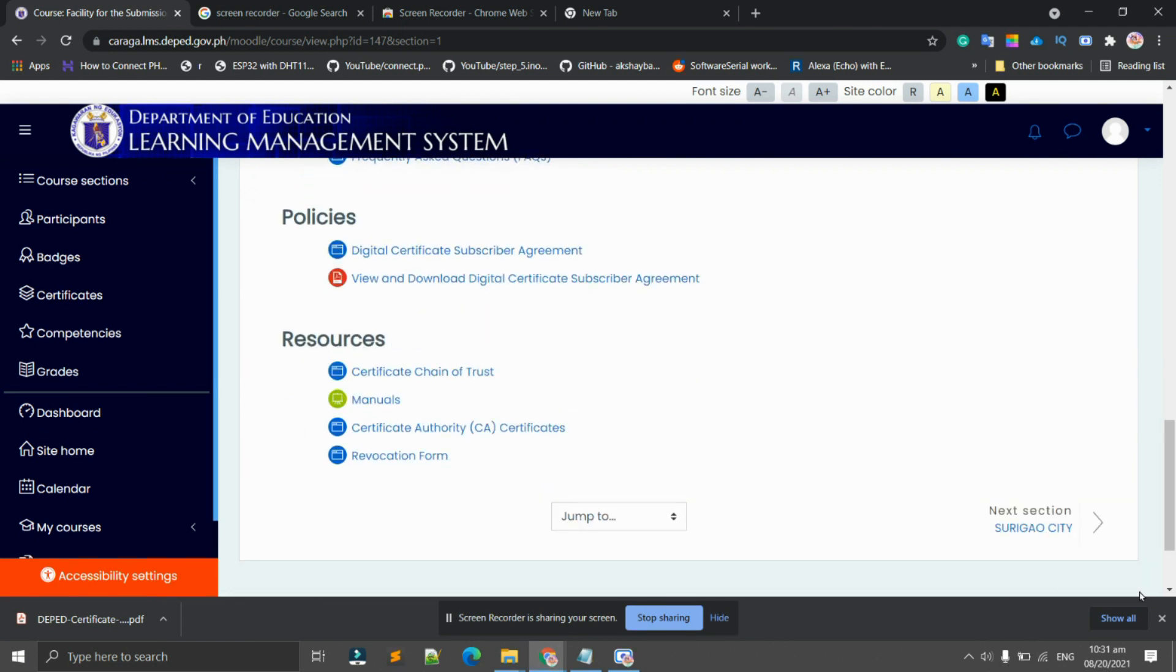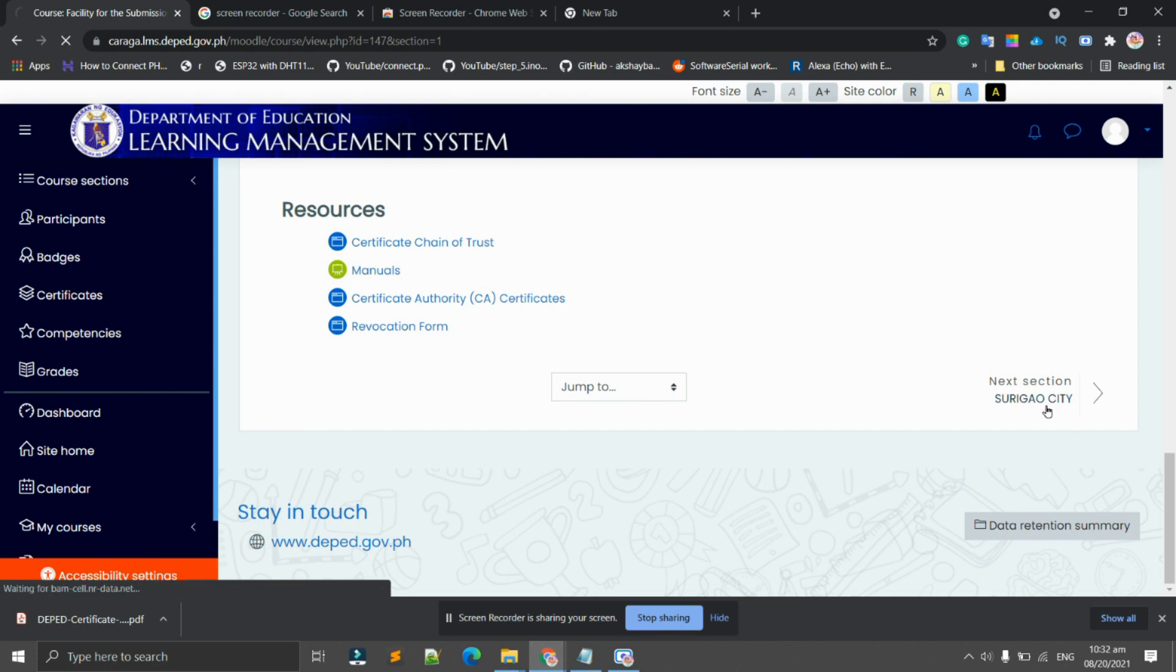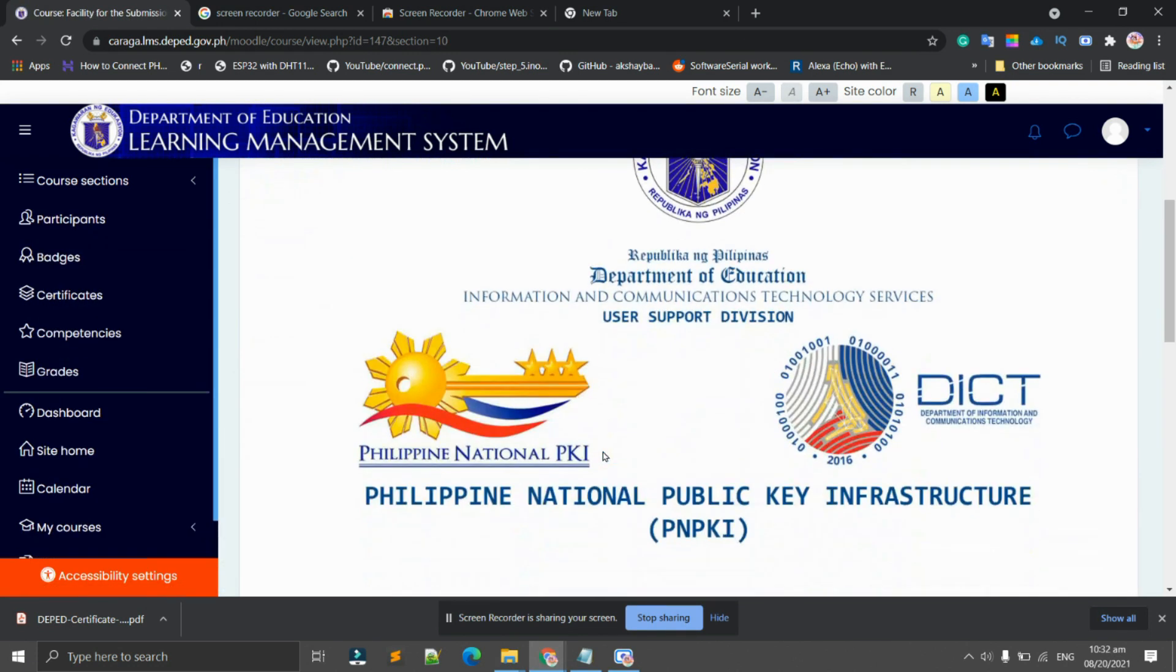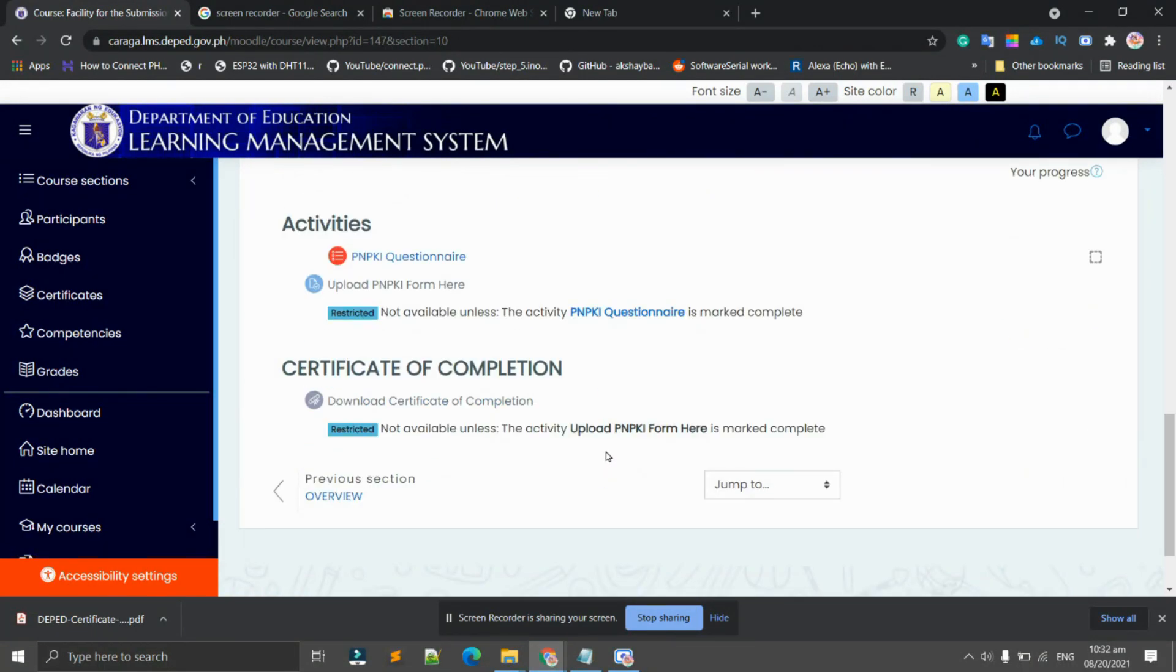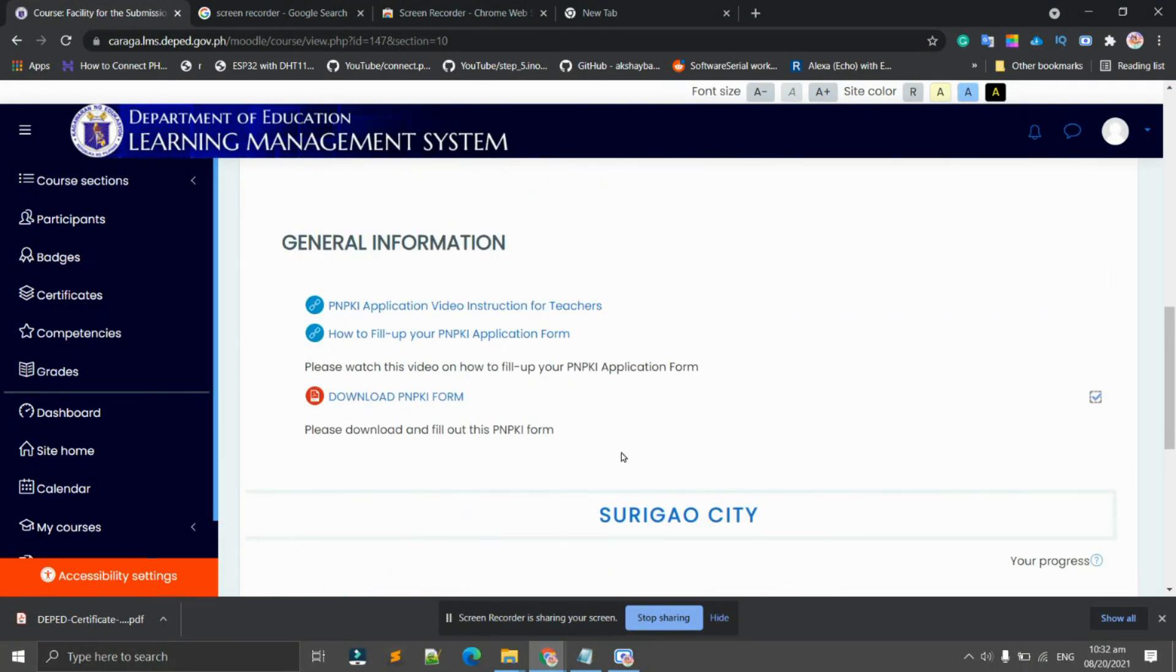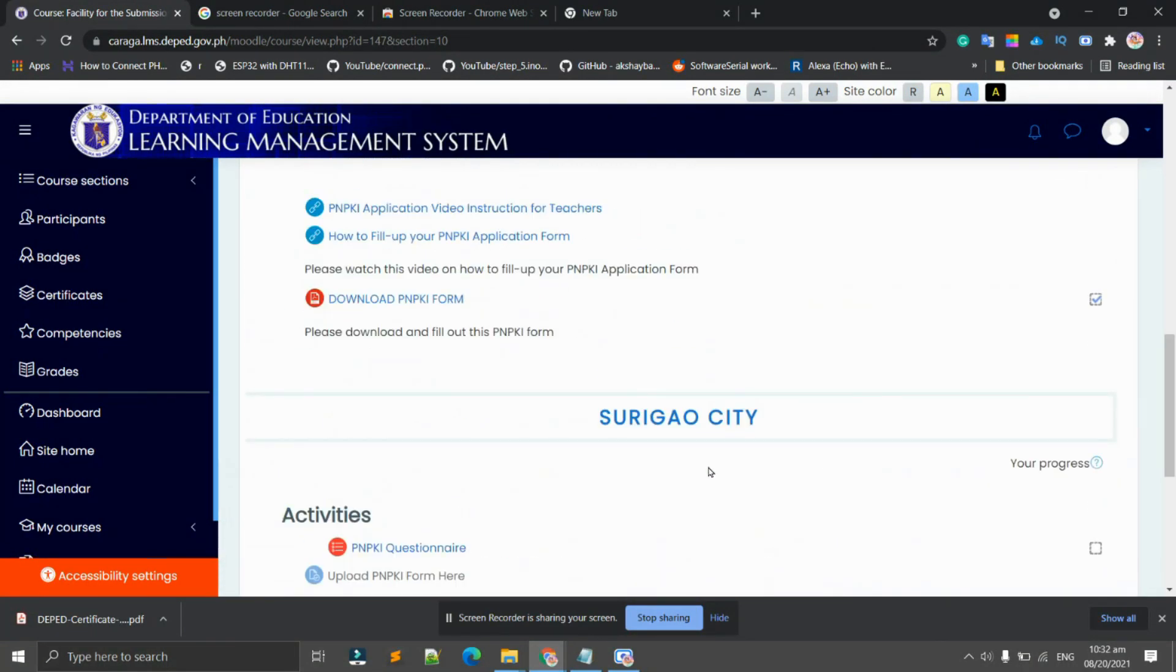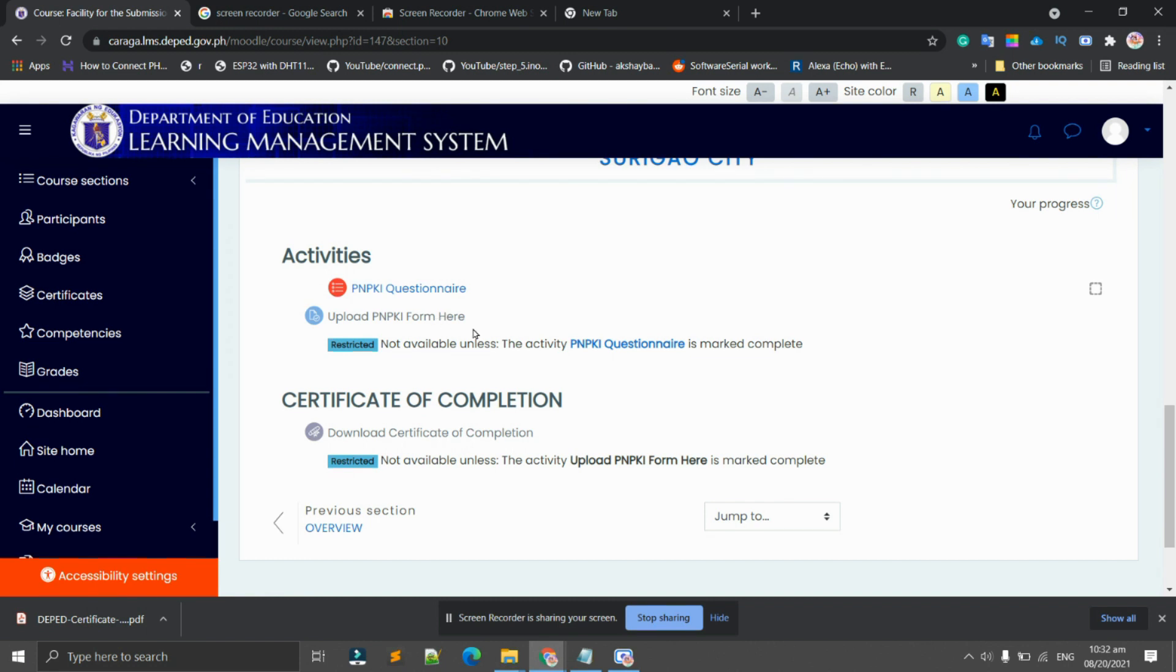For Surigao City, we have activities to be done here: the PNPKI questionnaire, upload PNPKI form, and certificate of completion. But this upload PNPKI form is still restricted and download certificate because we haven't finished yet the PNPKI questionnaire.